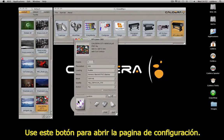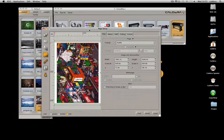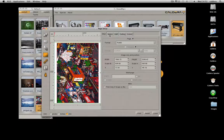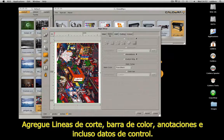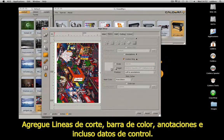Use this button to open the page configuration. Manage the main layout parameters, and add crop marks, color bars, annotations, or even a control target.